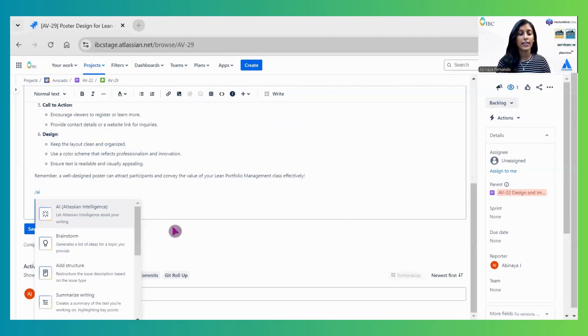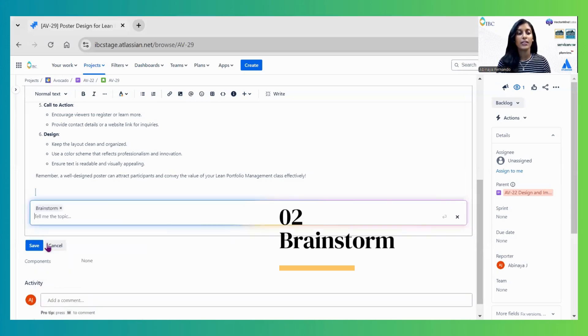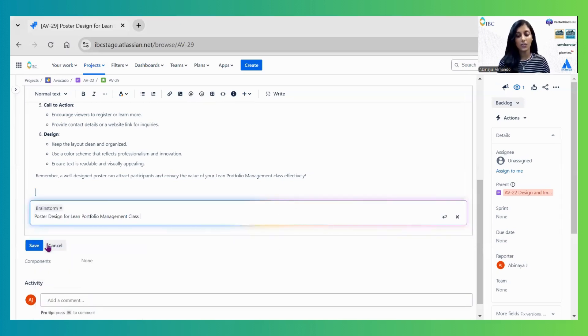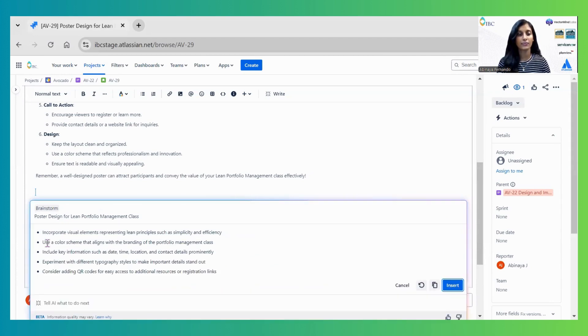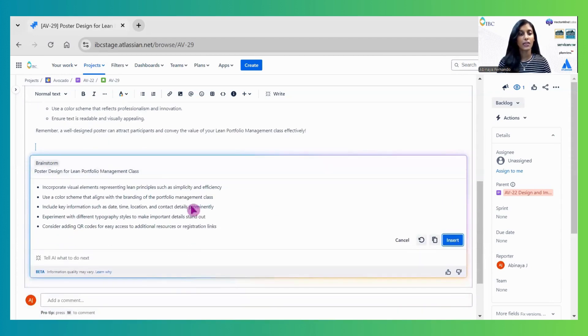The next option is Brainstorm. This gives a list of suggestions to implement the story. You can verify the content and click insert.